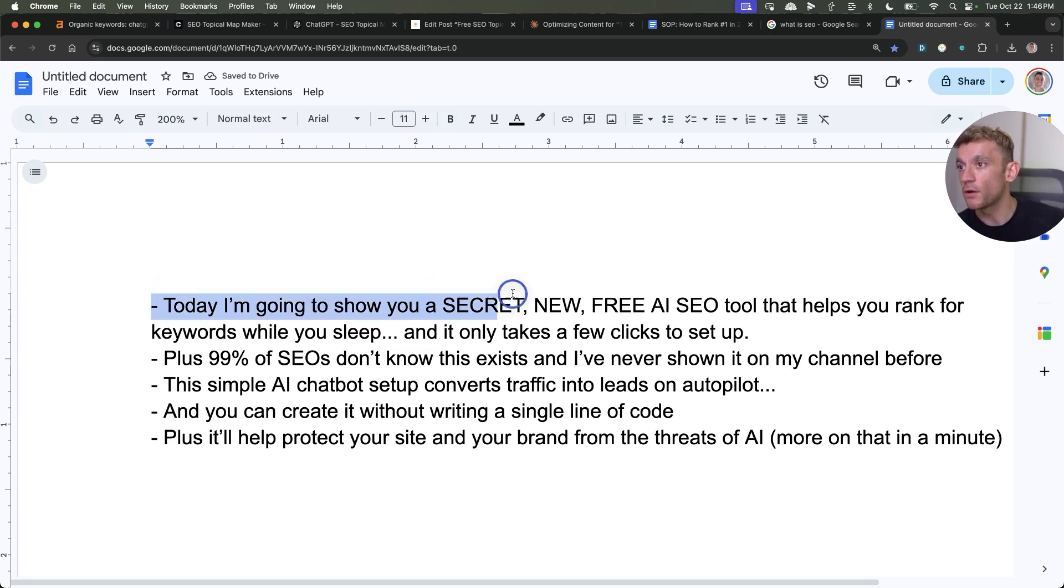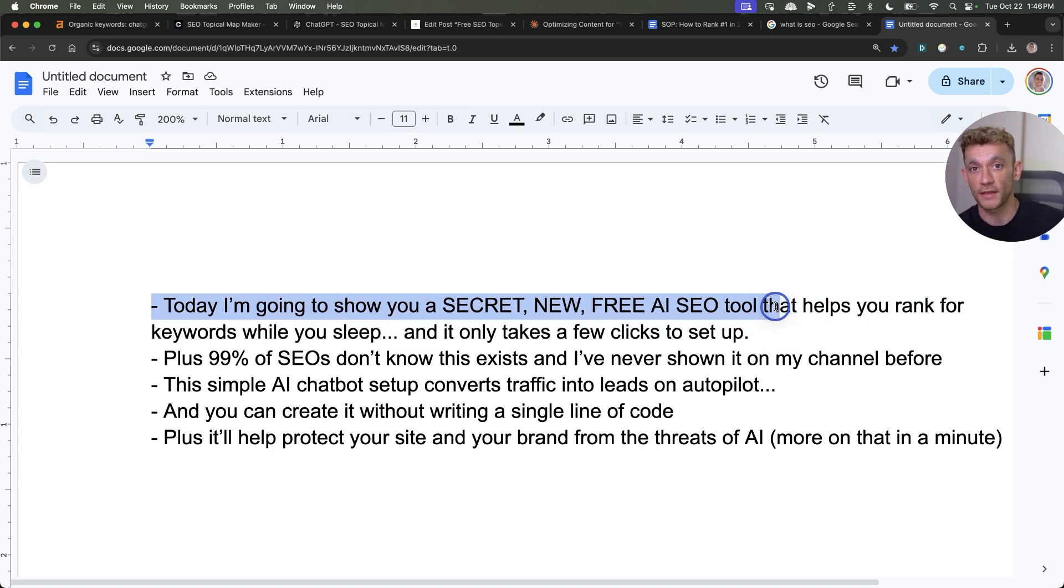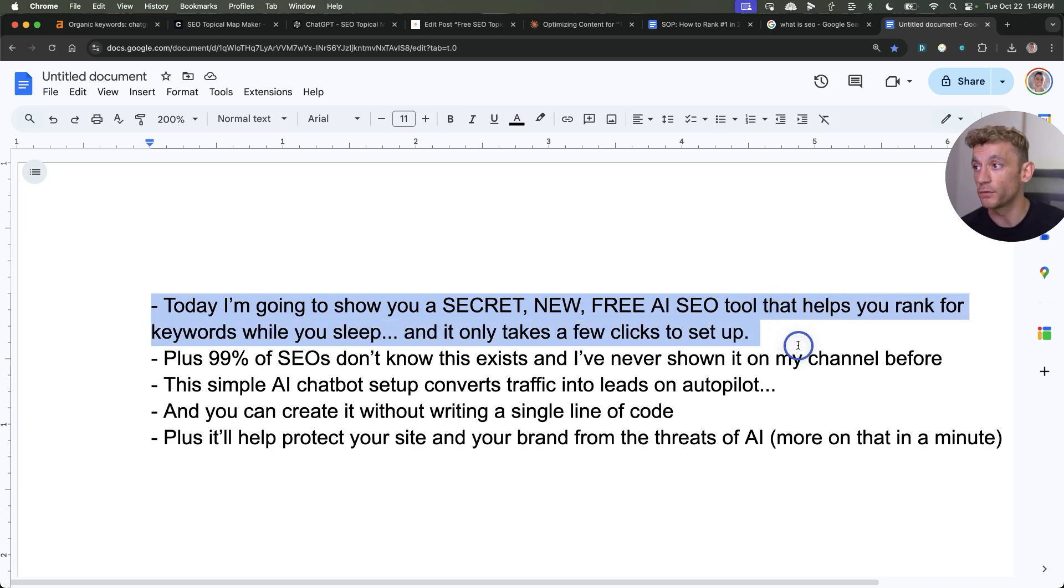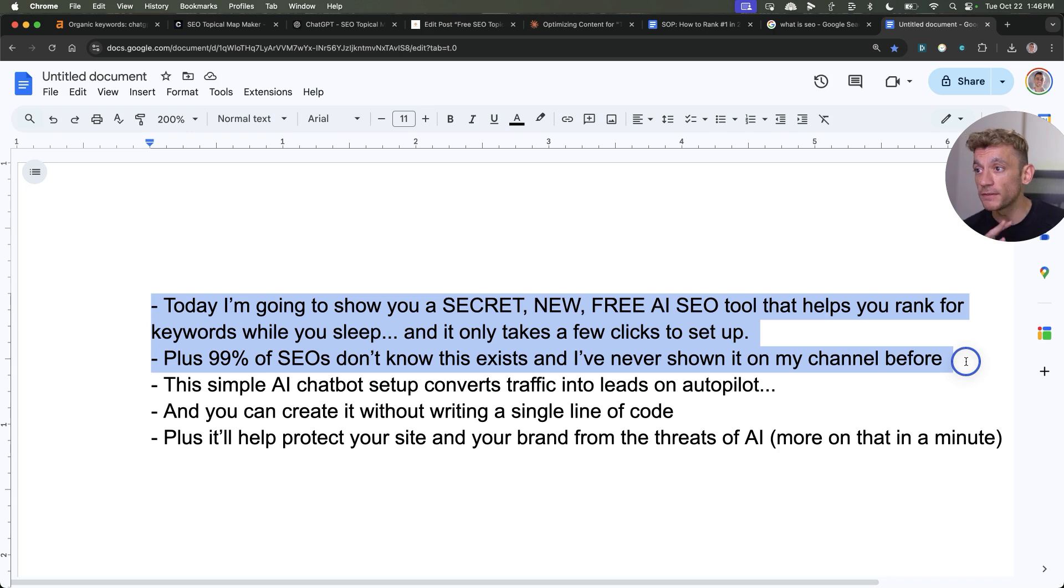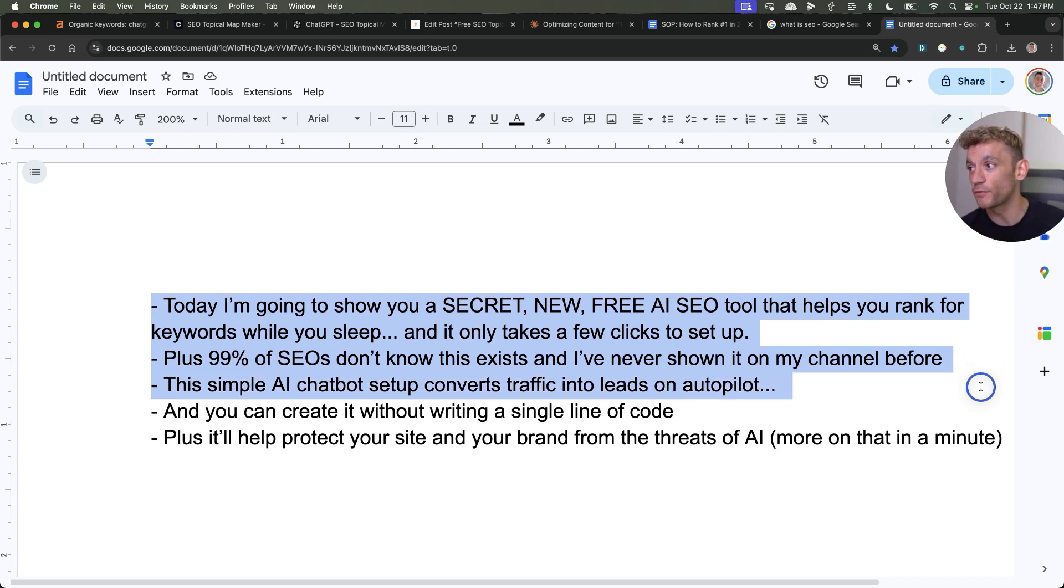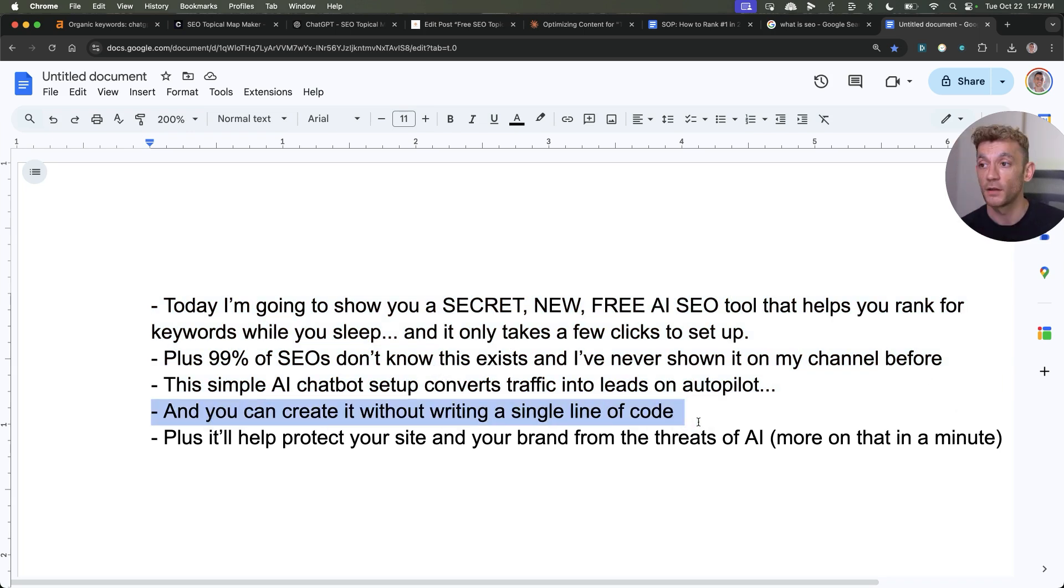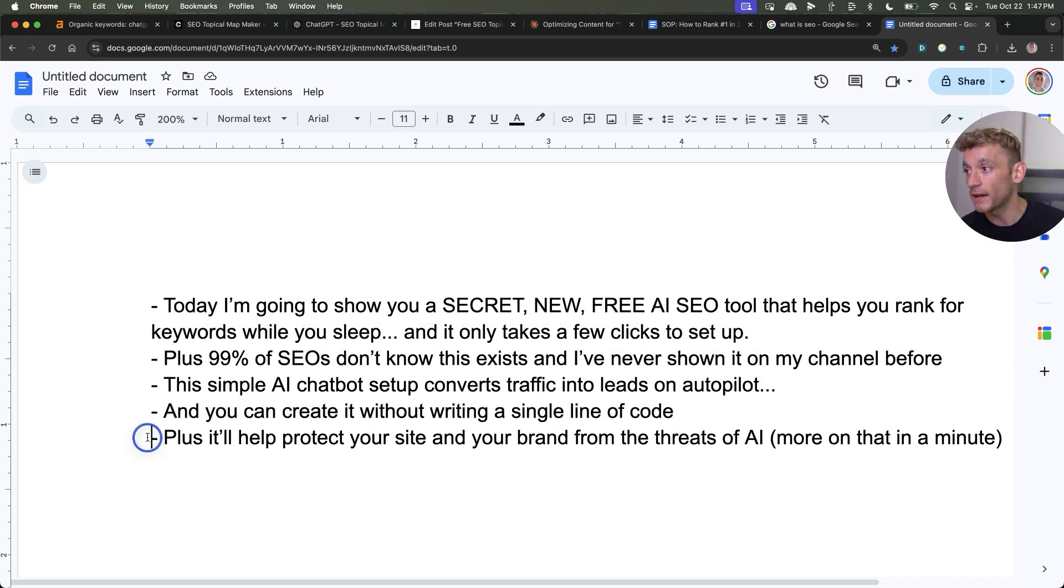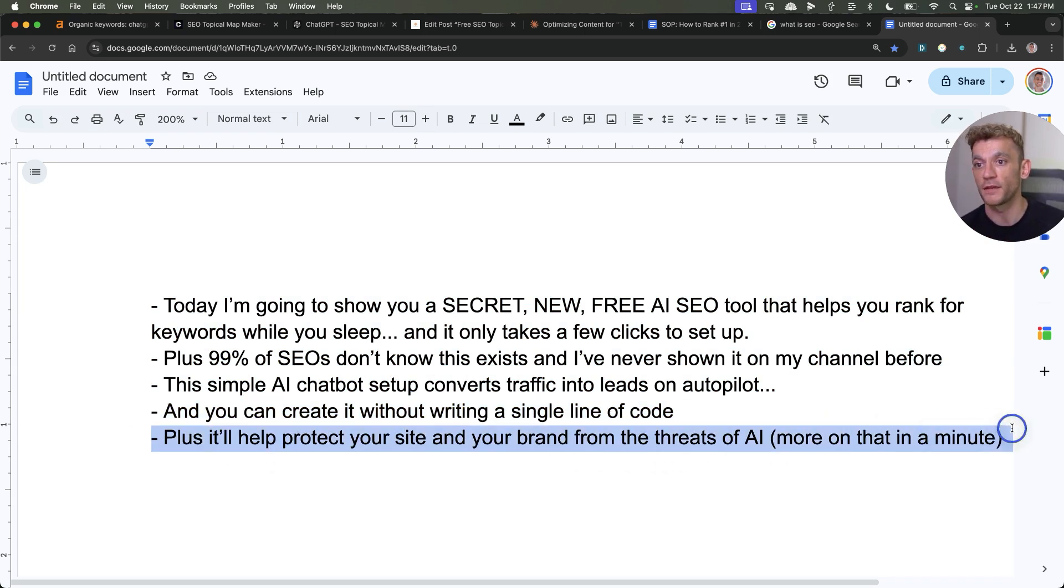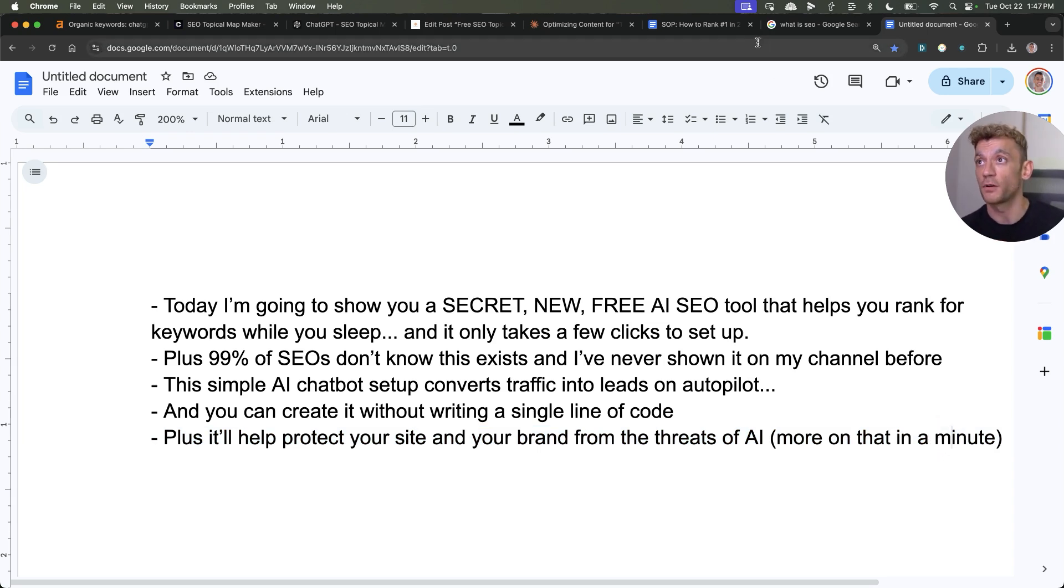So I've shown you a new secret free SEO tool that helps you rank for keywords whilst you sleep. I've shown you exactly how we do it and how we've proved I already ranked for tool related keywords. I've shown you 99% of SEOs don't know this exists. I know that because I've tested pretty much every AI tool out there. I've never seen this one before. It's super easy to set up and it converts traffic on autopilot. If you enable the leads feature, additionally, you can create this without a single line of code as I've shown you. And it will help protect your website and your brand from the threats of AI because you're ranking for tool related keywords, which AI cannot replace you for right now.